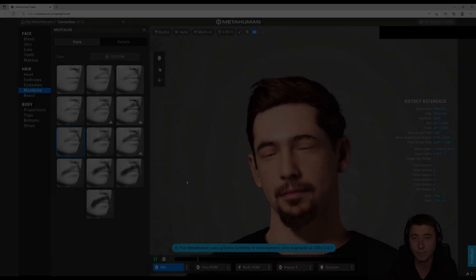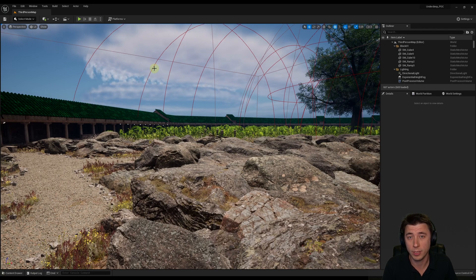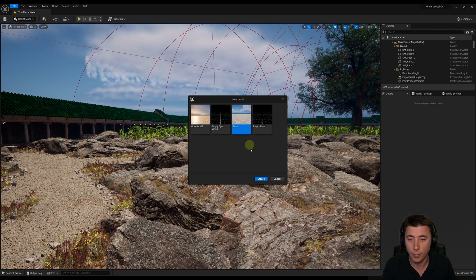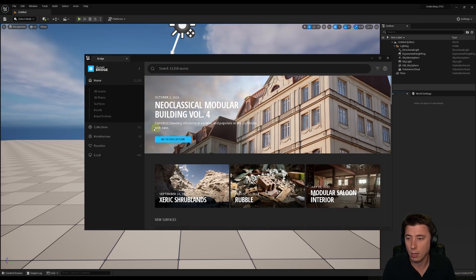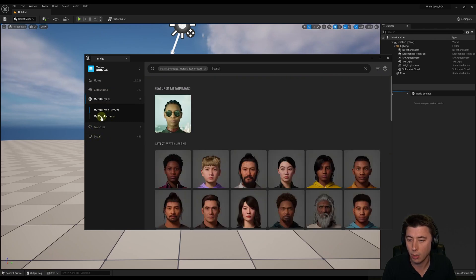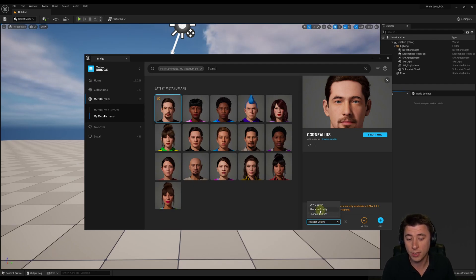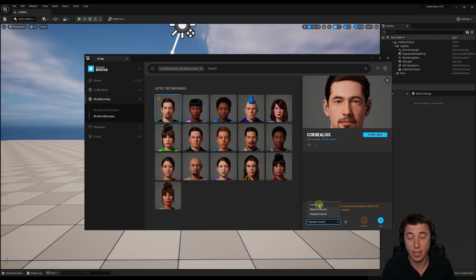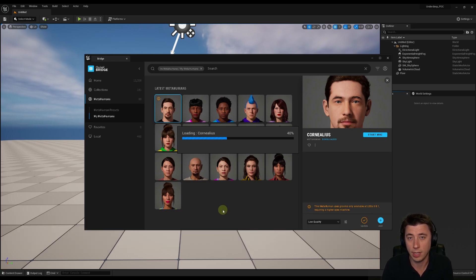Using Quixel Bridge, we'll bring in our MetaHuman. I recommend creating a brand new level just for bringing in the MetaHuman, because even for my RTX 3080 Ti, it's pretty performance intensive. Go to File > New Level and do a basic level. Log in to Bridge, go to your MetaHumans on the left, navigate to My MetaHumans, and select Cornelius. I strongly recommend not using highest quality — I'd only use that for cinematics. We're going to stick with low quality since we're using this character for testing purposes, and even at low quality MetaHumans' overall quality is quite high. Hit Add, and the import will begin — this takes a little while.